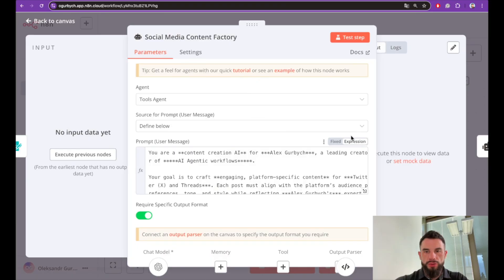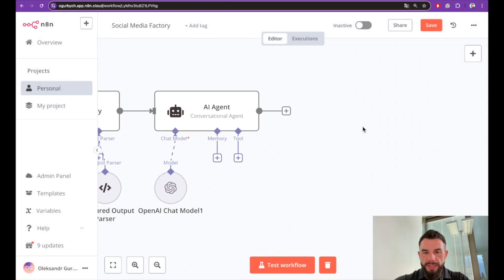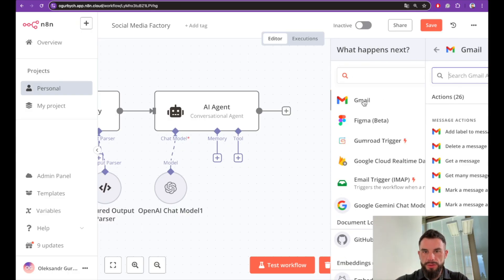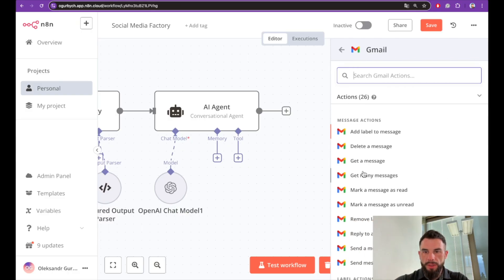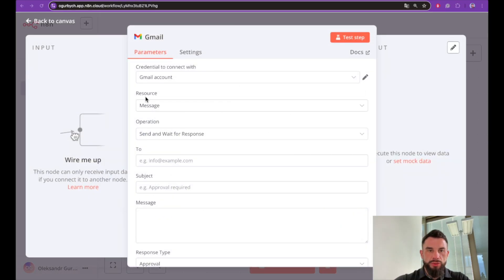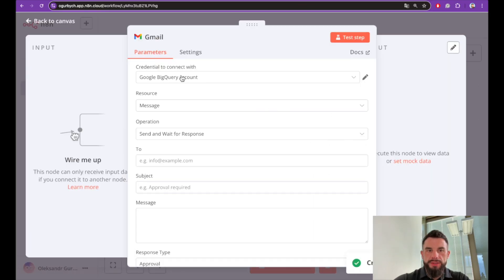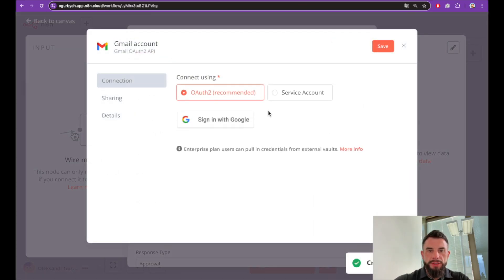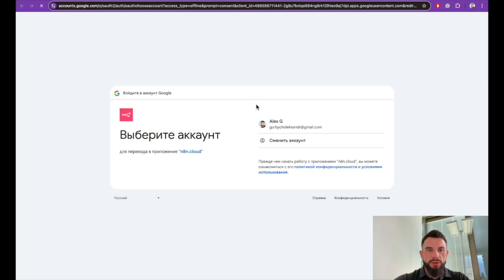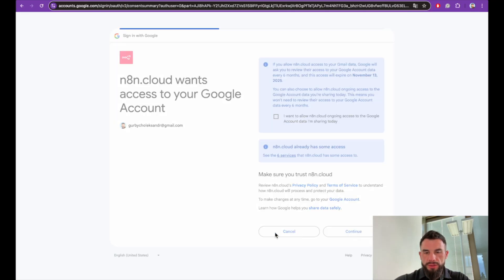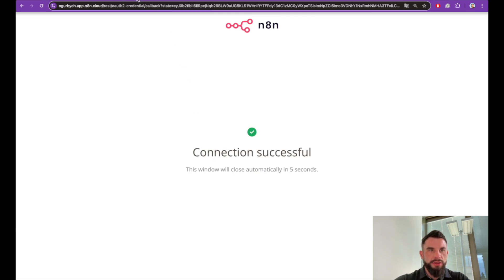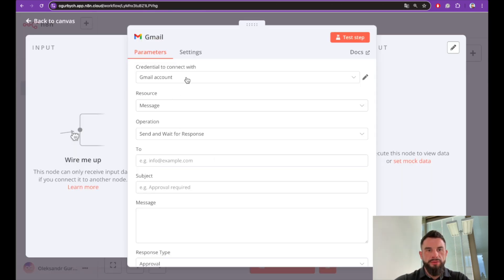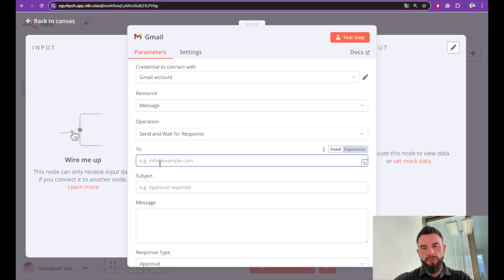Also make sure that this is also expression—this is important. Let's add an email node. We will need Gmail, send a message and wait for response. Resource message, Gmail account. Let me remove my existing account and let's create a new credential. Just sign into your Google account with OAuth, yes. You allow it to do whatever is needed. Connection successful. Now we have Gmail account.